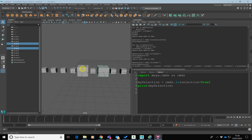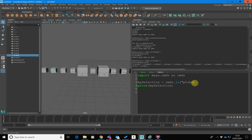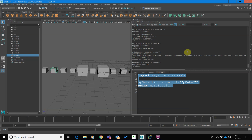Now, what if I actually want to select a particular object myself rather than work with what the user has selected? What we can do is rather than going selection equals true, we can actually specify the object we want to select using a string. So I'll go pCube7 — let's run that. You can see it has selected pCube7, though it hasn't actually made that selection live in the viewer.